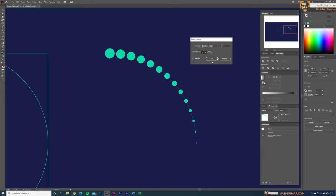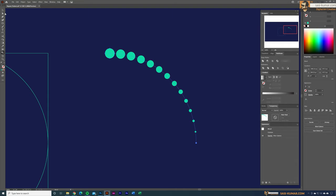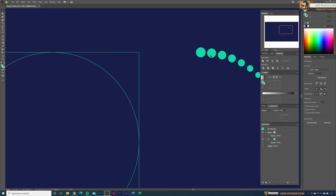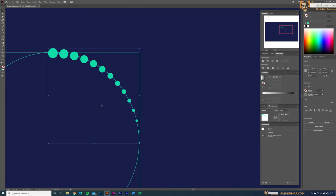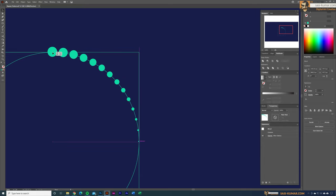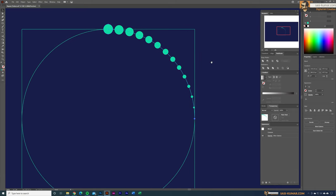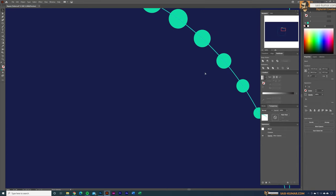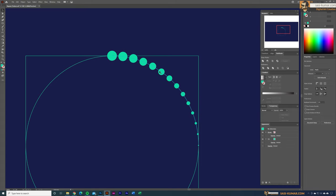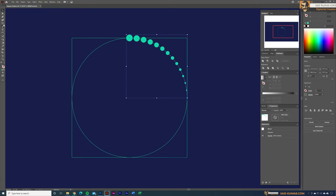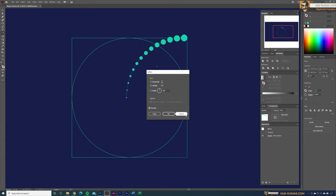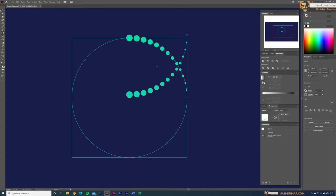Go back to the Selection tool and position this blend on the arc so it follows the circle path exactly with no gaps. Once positioned, select the shape and go to Object > Transform > Reflect. Double-click, choose horizontal reflection, and click Copy.